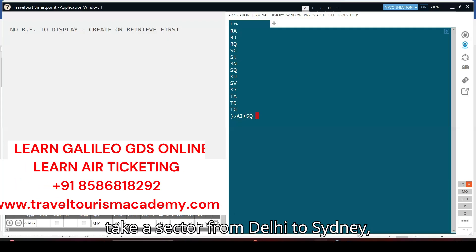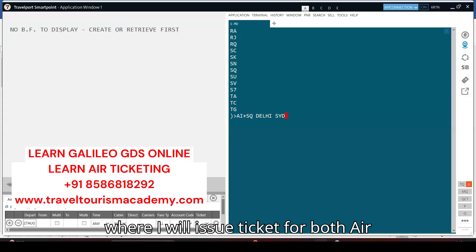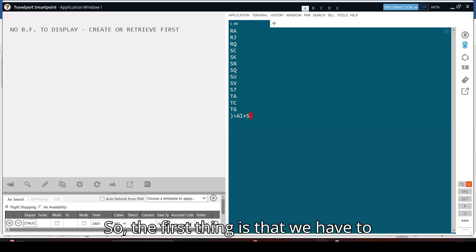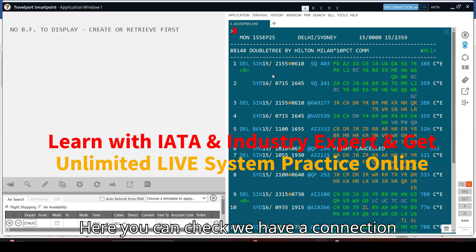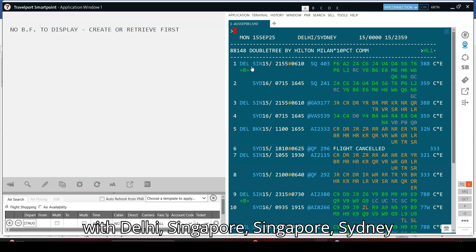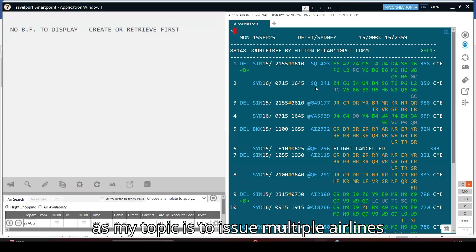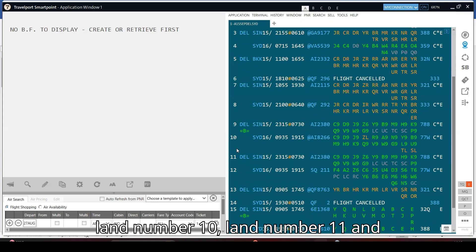I am going to take a sector from Delhi to Sydney where I will issue a ticket for both Air India and Singapore Airlines. The first thing is to check the availability between Delhi and Sydney. Here you can see we have a connection: Delhi–Singapore–Sydney with the same airline, but since my topic is to issue a multiple airline ticket, I am taking line number 10.